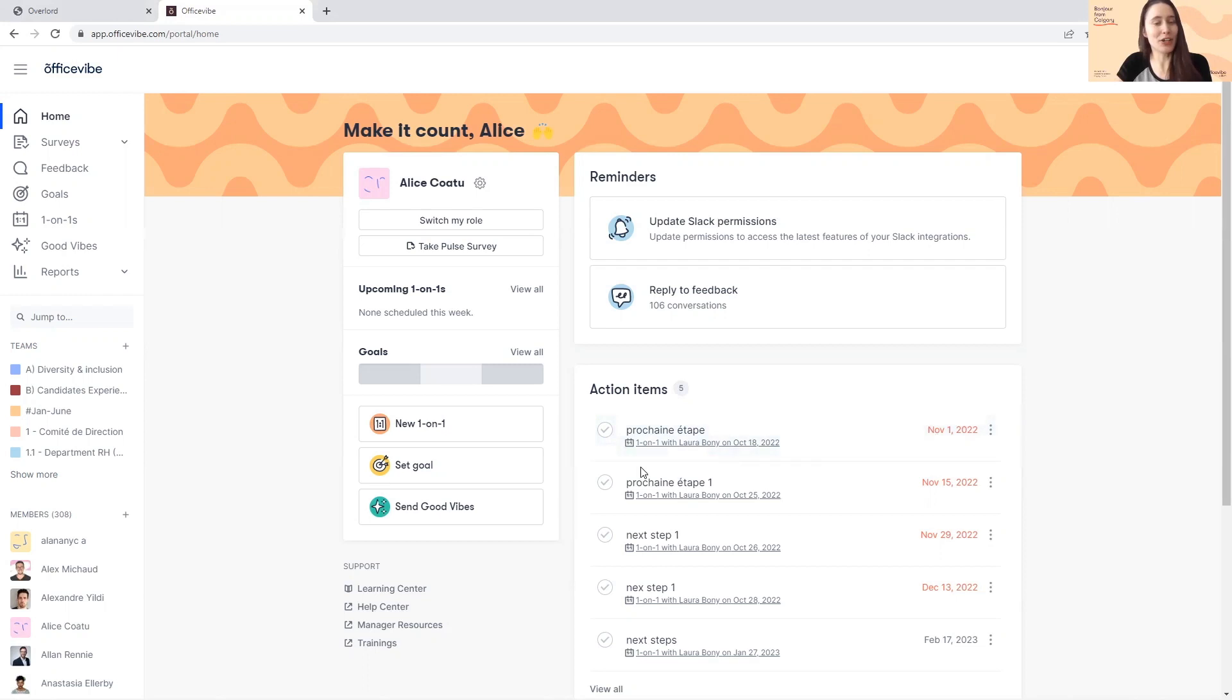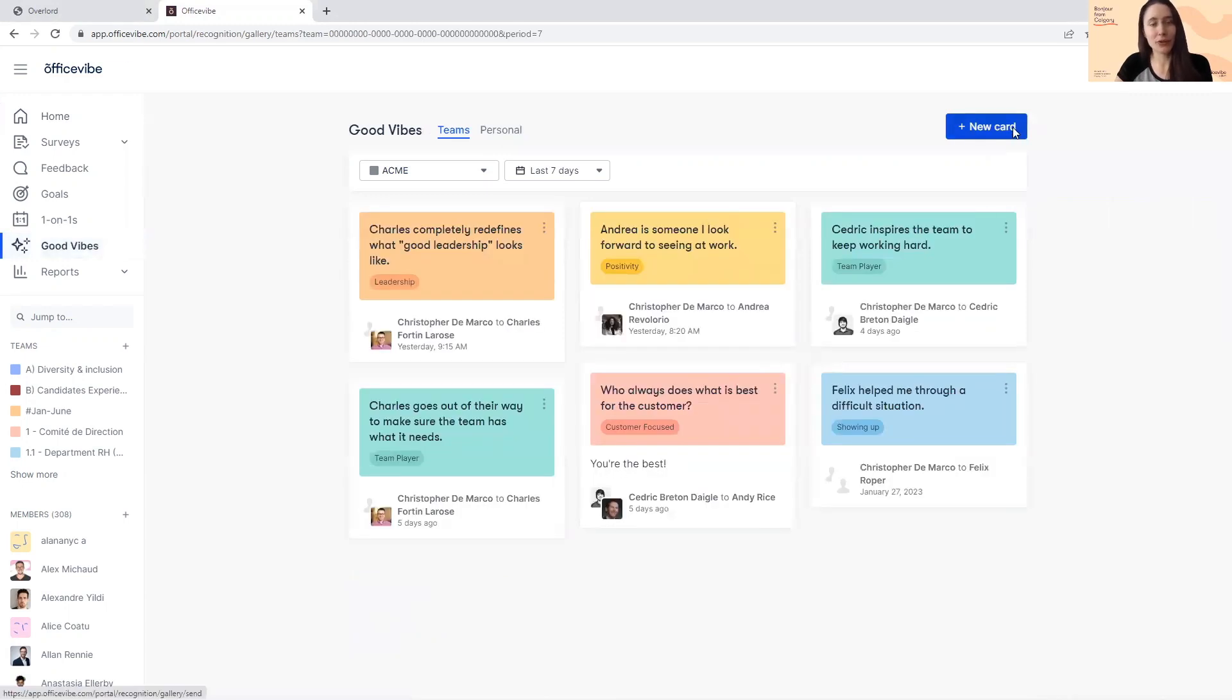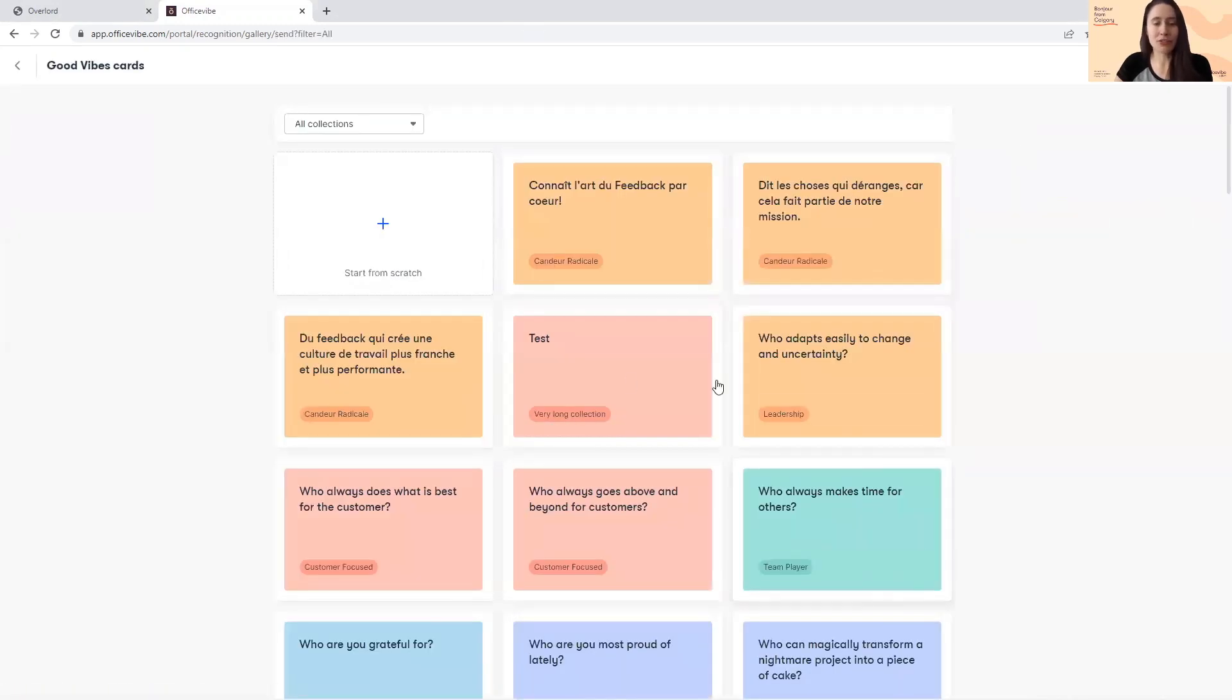To do so, you can simply click on the option Send Good Vibes on the home page or within the Good Vibes tab, simply click on New Card.